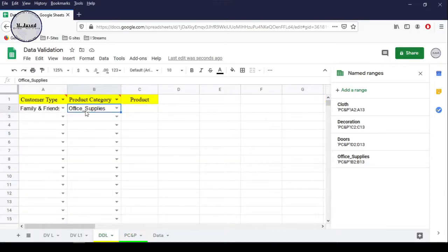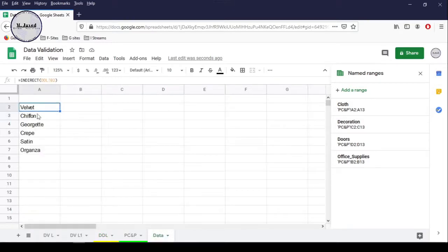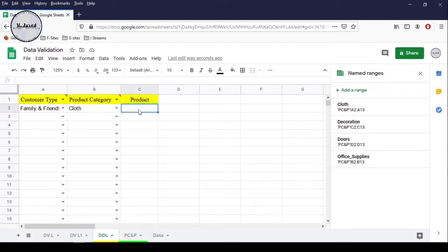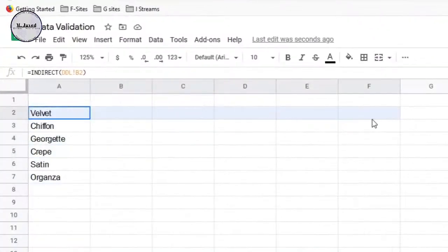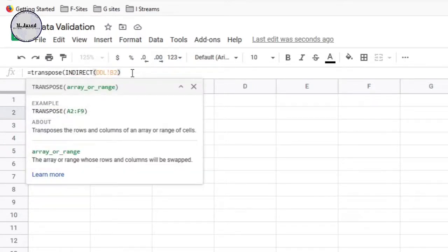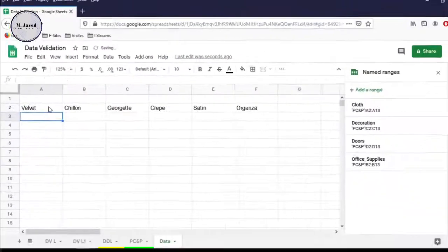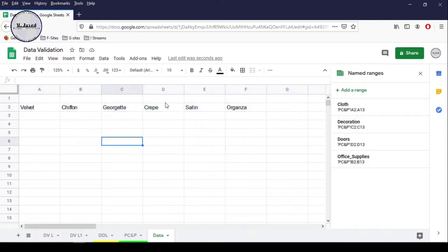Now let's change the product category to cloth, and here it should show the products that come under the range name cloth. And here you can see that it's showing all the products under the cloth category. Now, instead of letting it show vertically, we can use a function named TRANSPOSE to show them horizontally. Here you can see that the products have been transposed from vertical to horizontal, and now we can drag the formula down conveniently.